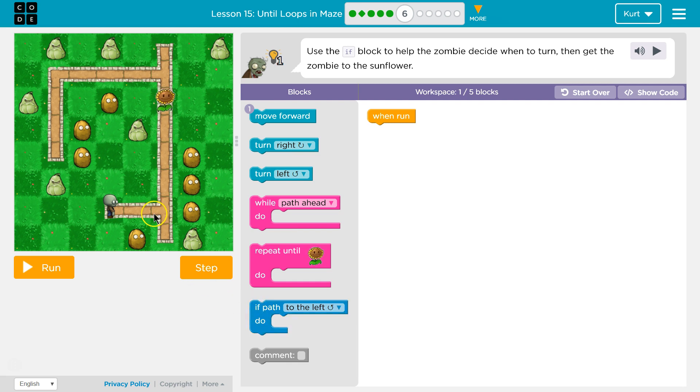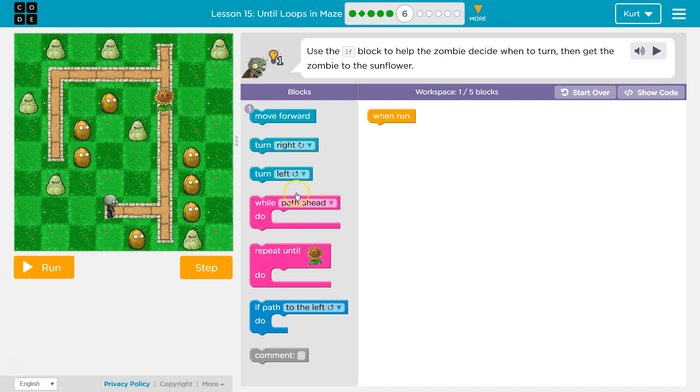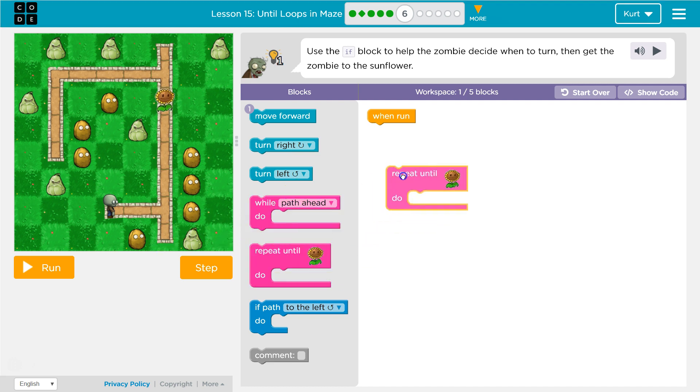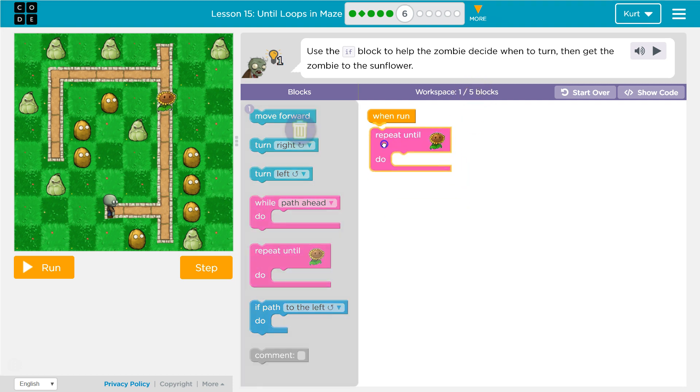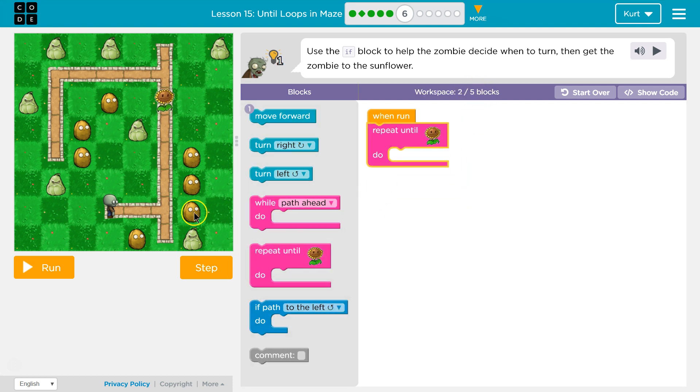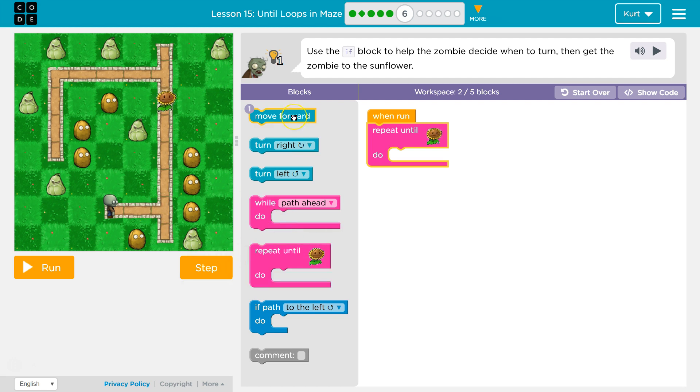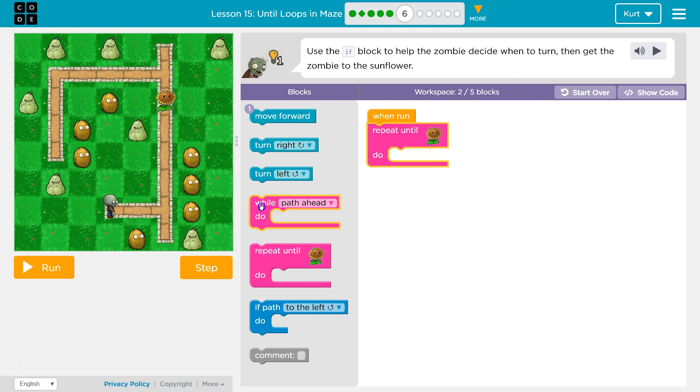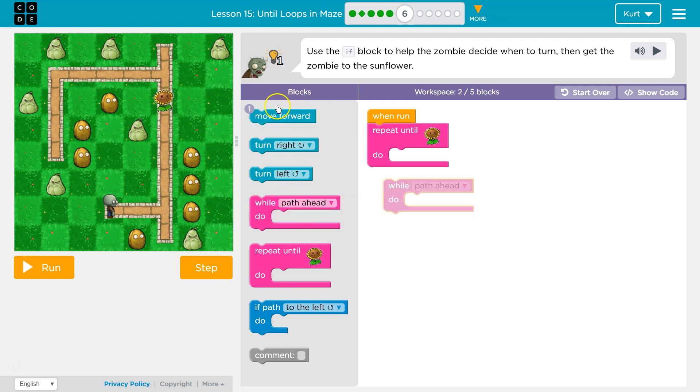If path to left. Well, I know we want to go to the flower and we need to use less than five blocks. So we're going to be repeating something. Now, I need to move forward a bunch, but I can only use forward once. To do that then, I'm going to make use of while path ahead.